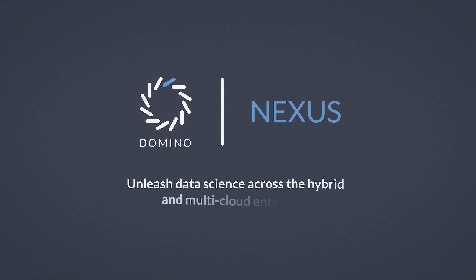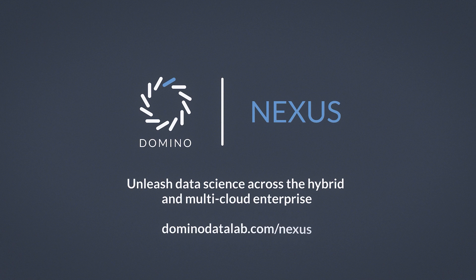Domino Nexus. Unleash data science across the hybrid and multi-cloud enterprise.